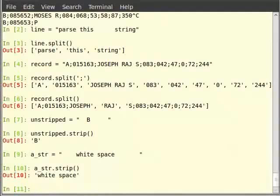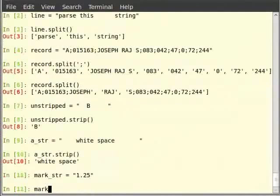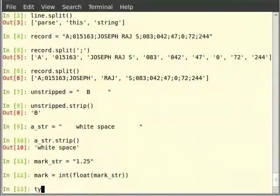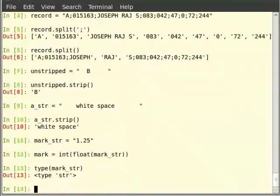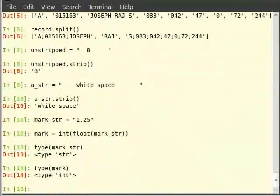We define a float string first. Type: mark_str is equal to, within double quotes, 1.25. Then mark is equal to int(float(mark_str)). Then type float(mark_str). Then type type(mark). We can see that the string is converted to float and we can perform mathematical operations on them now.